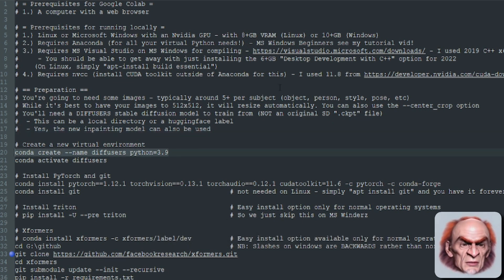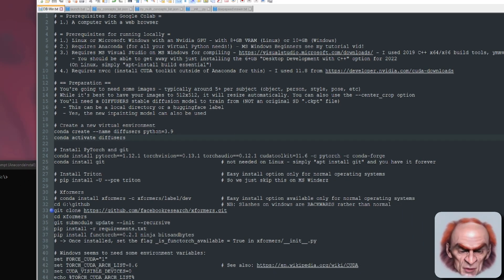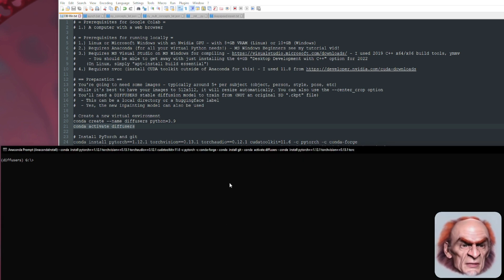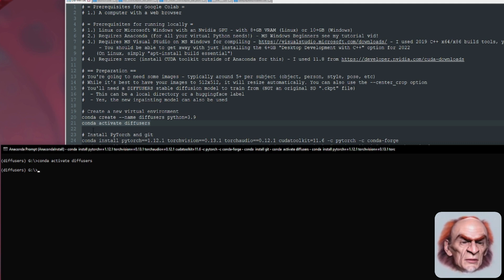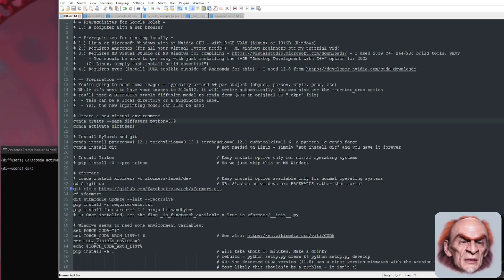Let's create that new Anaconda environment. You do, of course, need Anaconda installed and your Anaconda prompt open. I've already created mine so I don't need to run conda create, but you will if you don't have one already. Then I just run conda activate diffusers, or whatever name you've picked for it.